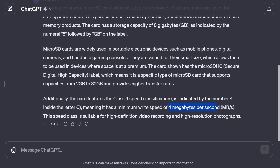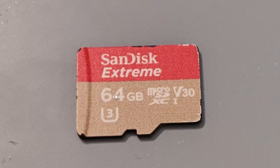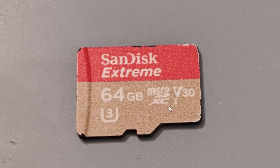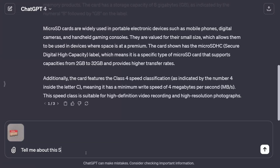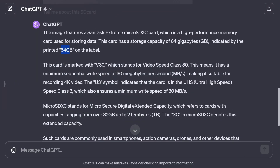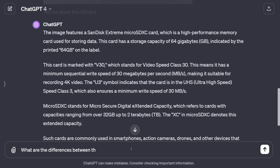Now let me show a different SD card with some different numbers on it. This one is 64 gigabytes and has a "3" in a bathtub shape, a "V30" marking, and an "I" symbol — and it's a micro SDXC. What's the difference? I asked ChatGPT. V30 stands for Video Speed Class 30, meaning a minimum sequential write speed of 30 megabytes per second, suitable for recording 4K video. The U3 symbol — the three in the bathtub — indicates UHS Ultra High Speed Class 3, also guaranteeing a minimum write speed of 30 megabytes per second.